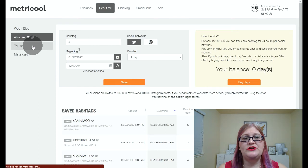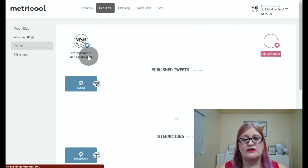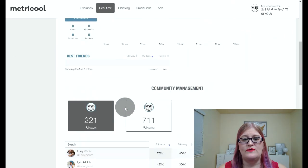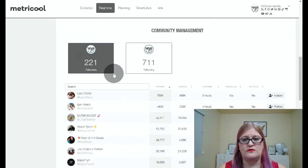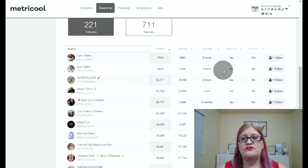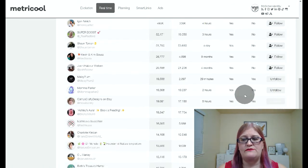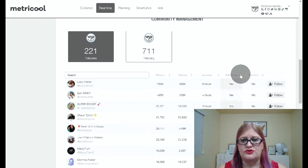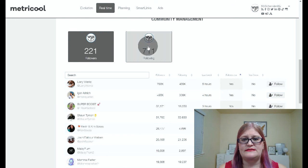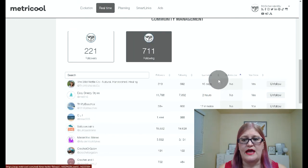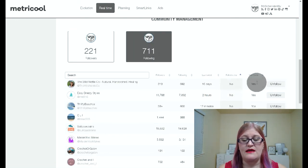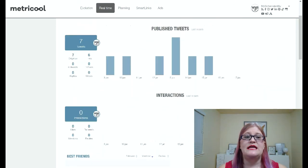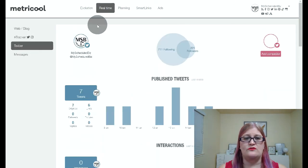We also have the Twitter user management. If you click on Twitter in real time, you're actually going to be able to see your current followers and your current following. If you scroll down, here are the followers and the following, and you can actually go in here and follow and unfollow. You can sort by who follows you or who doesn't. So, for example, if you wanted to see who you're following and which of them do not follow you and possibly unfollow some of them, you can do that right here in the Twitter part of real time.